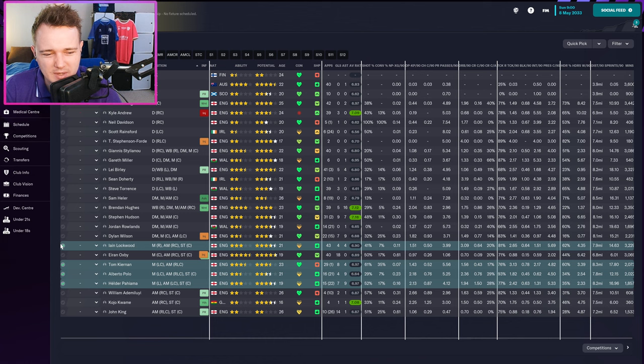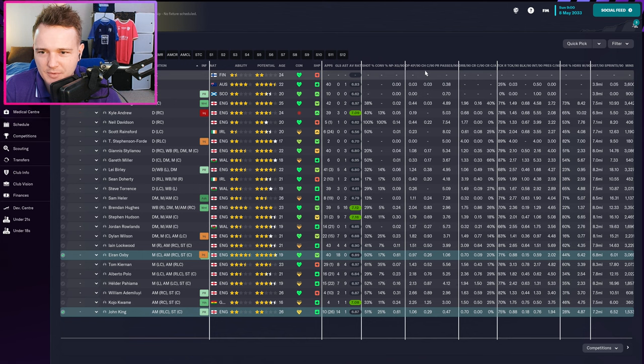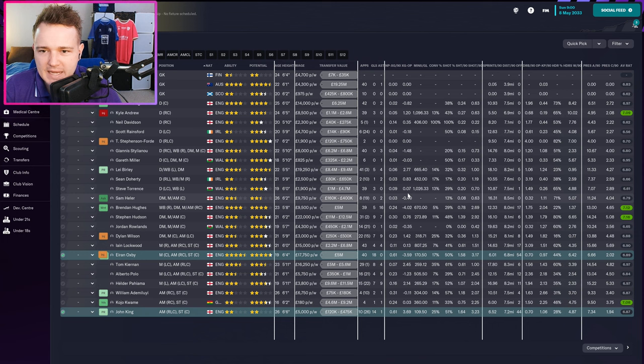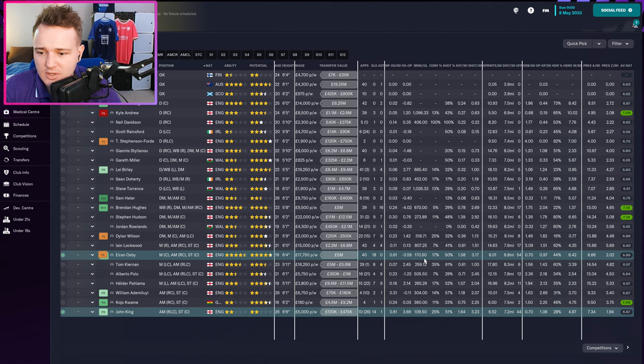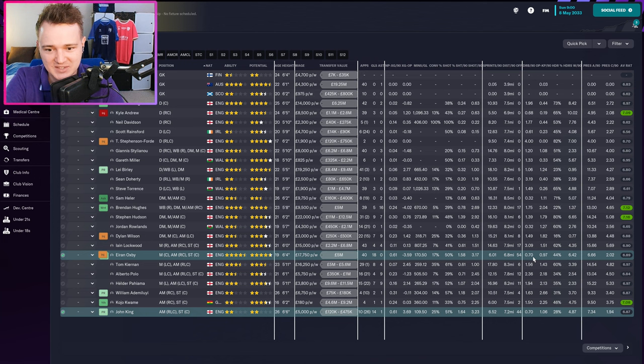For strikers, it was really just two players. Conversion ratio goes to John King by quite a distance. Non-penalty goals per 90 is exactly the same. Shot-to-goal ratio goes to John King. Minutes per goal: 170 for Aaron Oxby and 109.50 for John King. Expected performance minus 3.5 — not very good for Oxby. But if you ignore the age of the two players, you'd say John King's the better player on a moneyball basis. However, we can see the attributes — Aaron Oxby is by far the better prospect, so we'll be sticking with him. John King's a good backup.